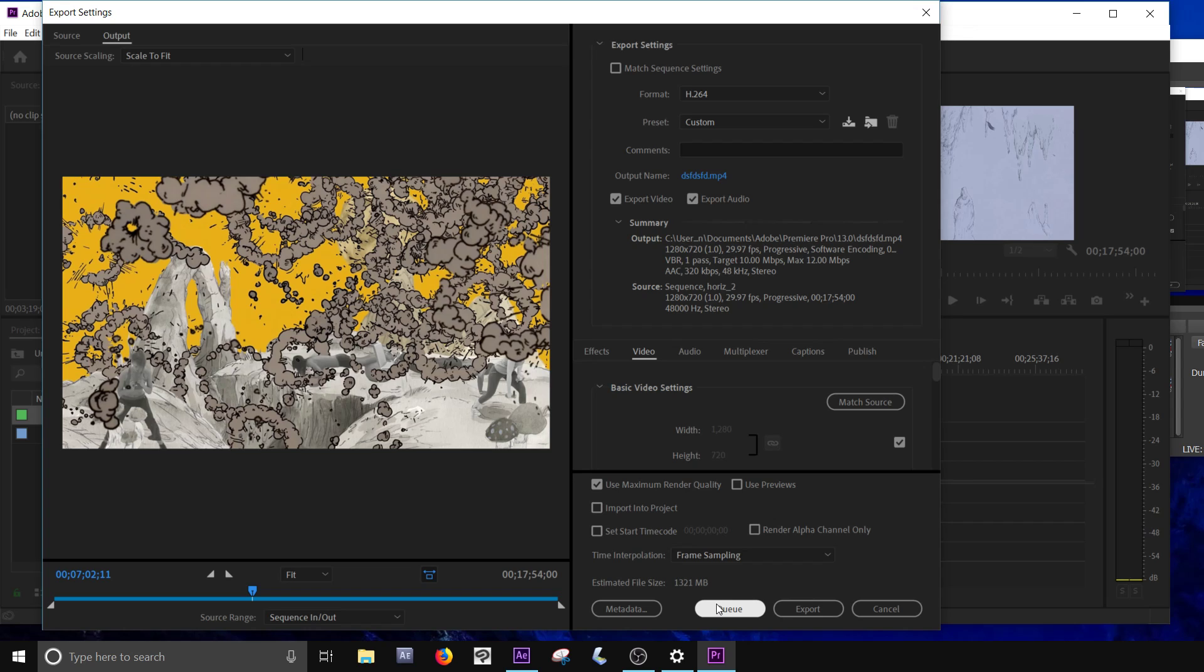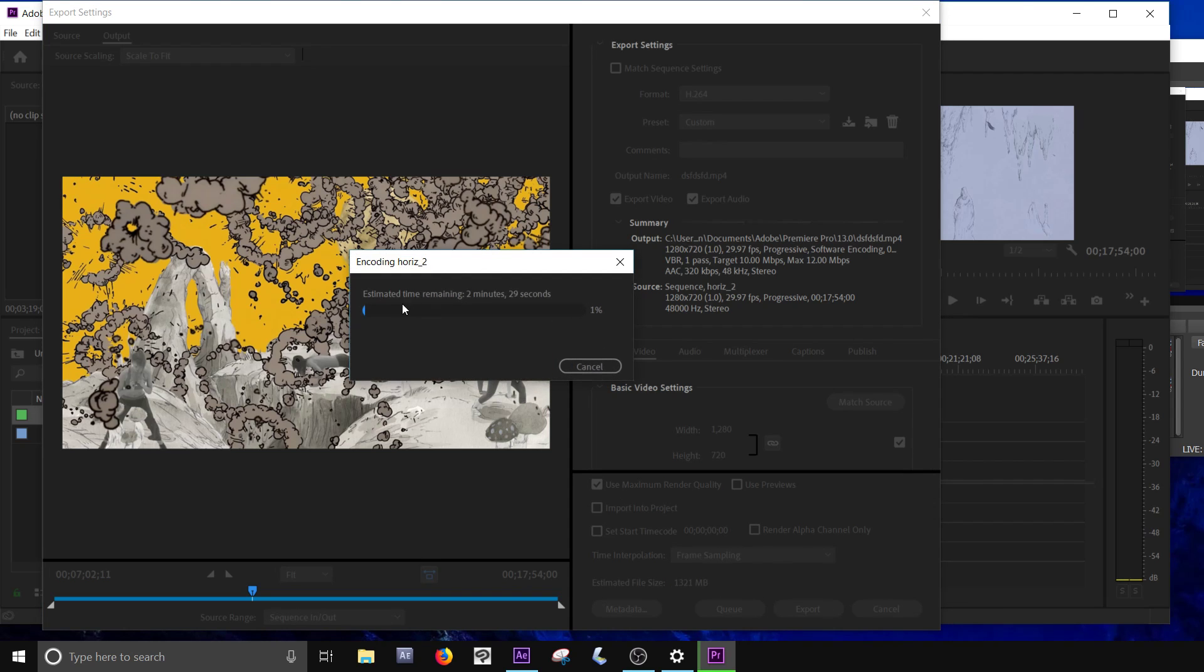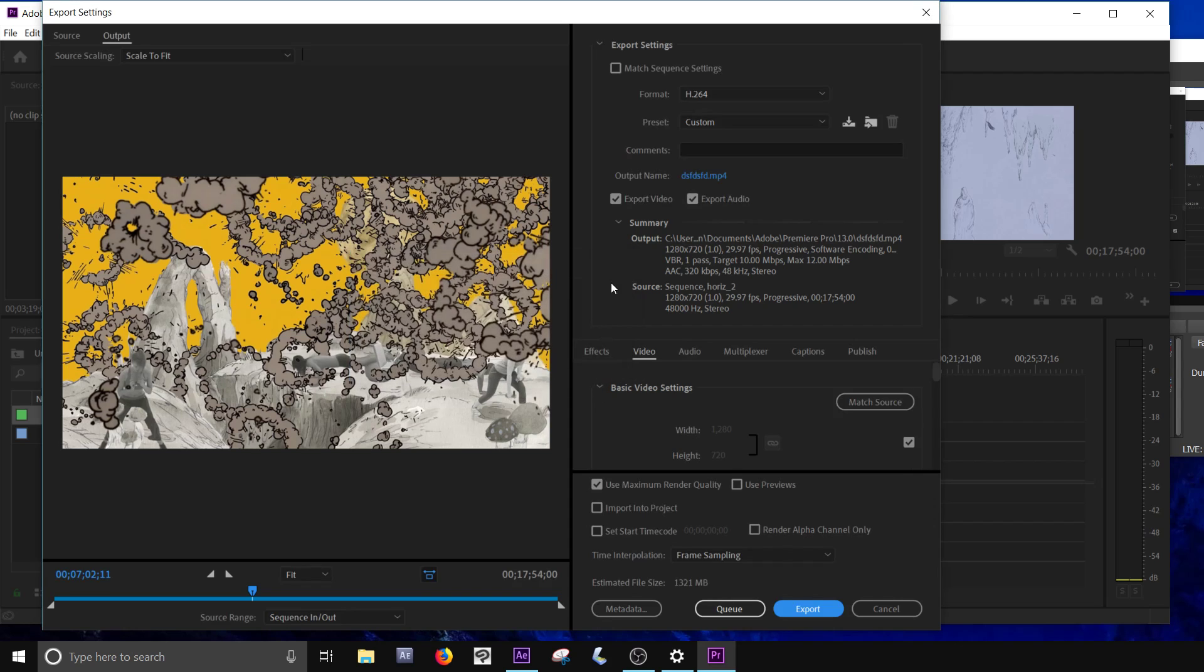And then when you come back, you can watch them all. But in this case, I only have one. I'm going to hit export and then it starts. And this should fill up and then it should stop. And then you should be able to go look at the video to make sure that it's played.